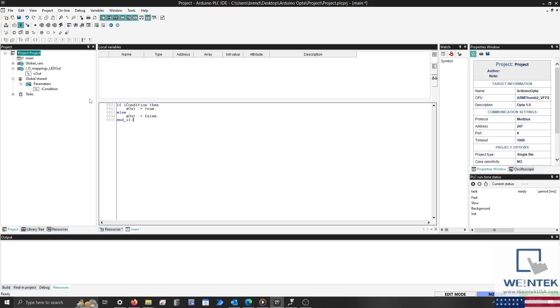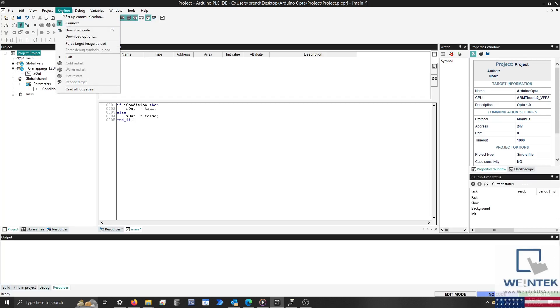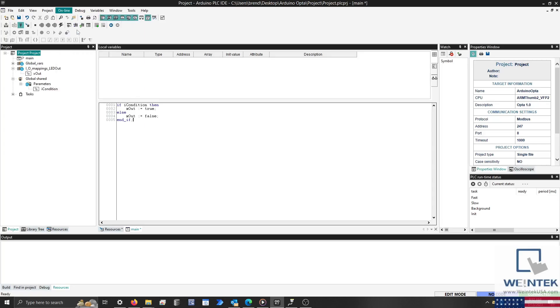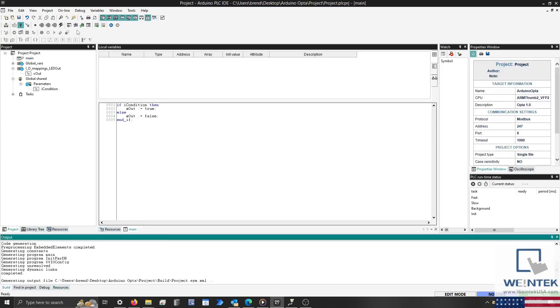One thing I will note is that Arduino's compiler requires a semicolon after condition-based statements and loops. So please make sure to place a semicolon after our IF statement to prevent compilation errors. When finished, click the Connect to Target button to connect with the PLC if you are not already connected.